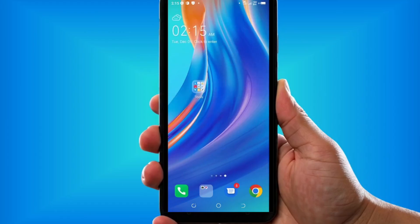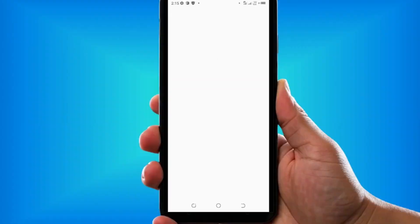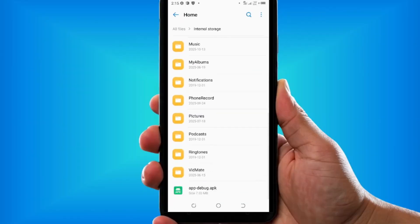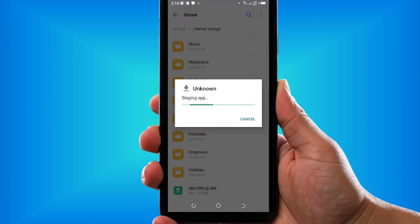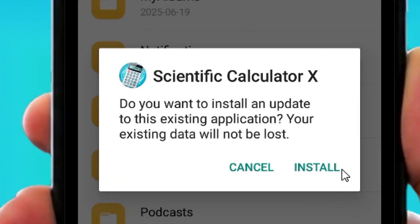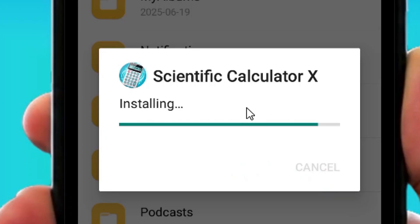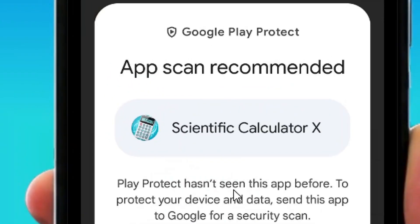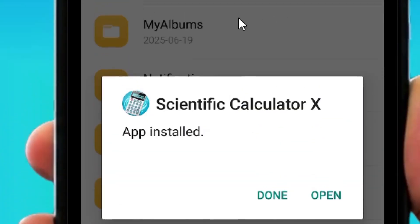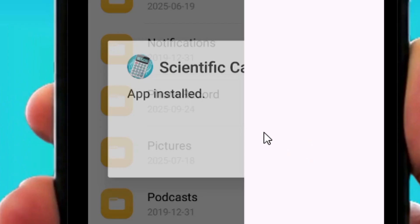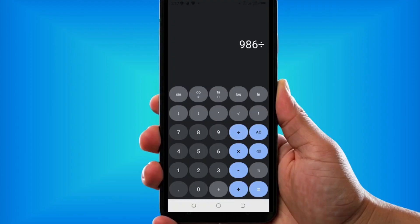Now go to your phone. Open the File Manager, go to All Files, then Internal Storage. Scroll down and you will see the APK file. Tap on it and it will ask you to install the package. Tap Install. If it's a first-time app, Play Protect may ask to scan it — tap Install Without Scanning. After installing, tap Open and as you can see the app is working perfectly fine. This is how to create your own Android app right inside Android Studio without coding.